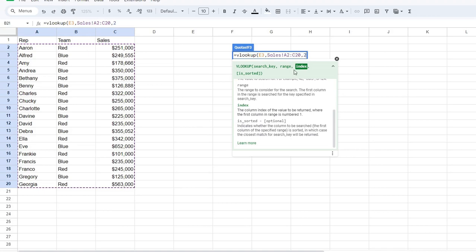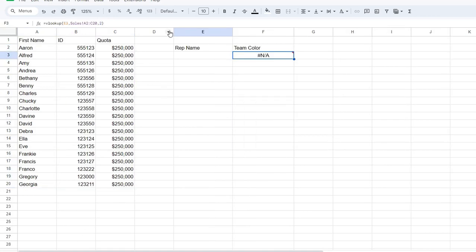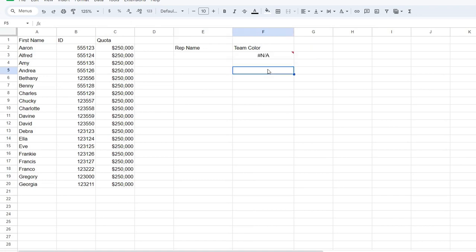Now, third is the is sorted. So this is optional. It's not sorted. I'm going to leave it blank. Go back here. And it is complete.